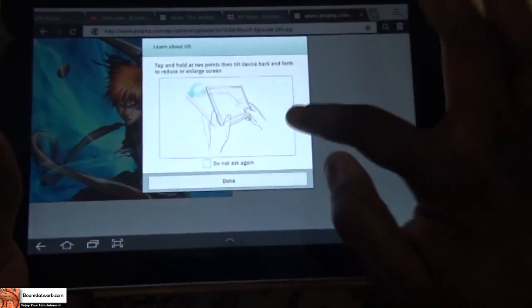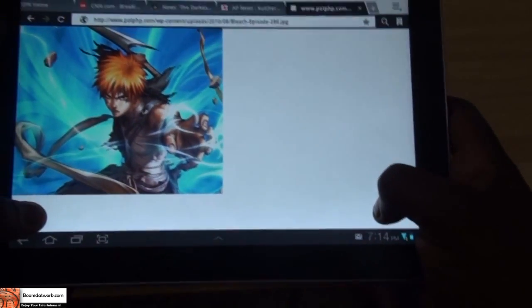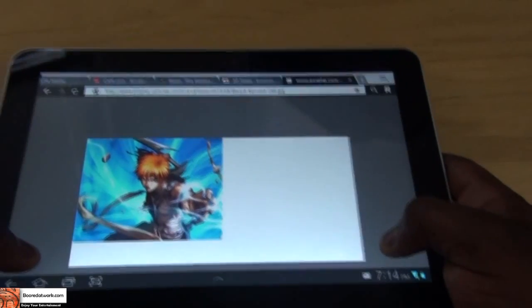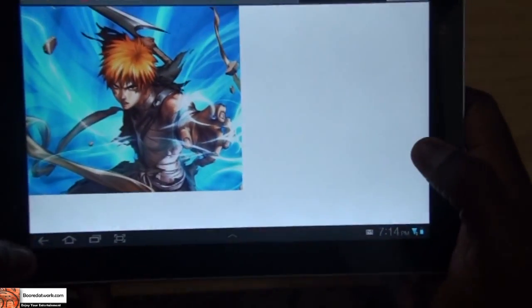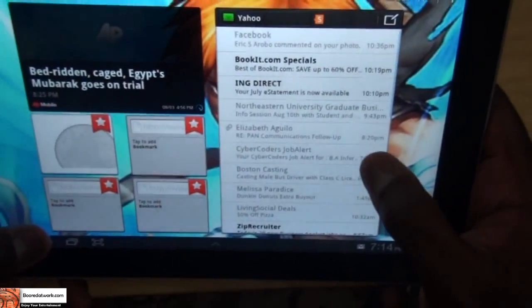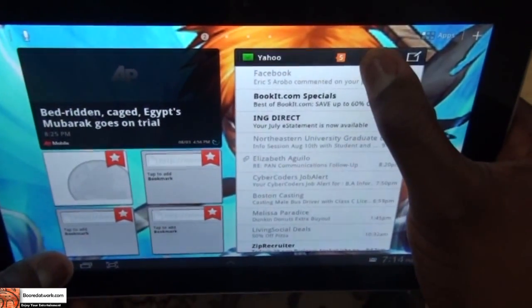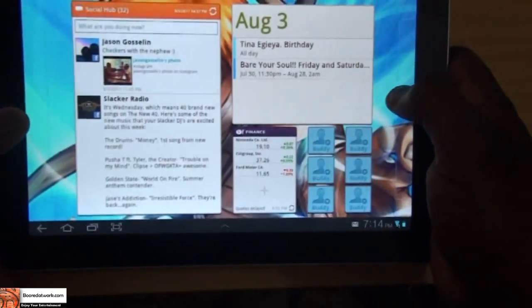One more thing to note is the tilt functionality. You can tilt forward and back to enlarge or reduce the screen. If I hold this down and tilt down, you can see it reduces the size of the screen; I tilt back up and it expands. That's one of the new motion functions Samsung has added, along with moving icons — you can slide your tablet left and right to move an icon to a different panel.